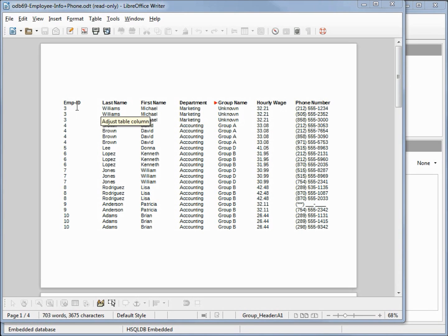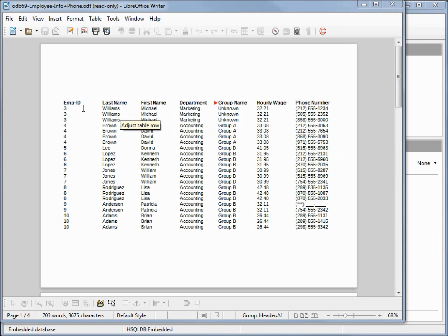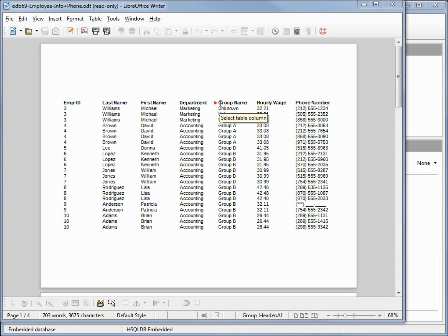We've got our employee ID number three, Williams, printed three times — one for each unique phone number. Employee number four, David Brown, all his information is printed four times because he's got four unique phone numbers. We want to print the employee information one time per group of phone numbers. While editing, I may also reduce the size of these margins and change the department name label to 'Department' to get rid of the arrow.